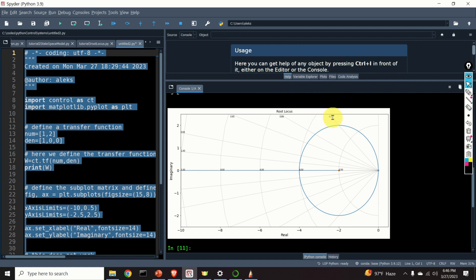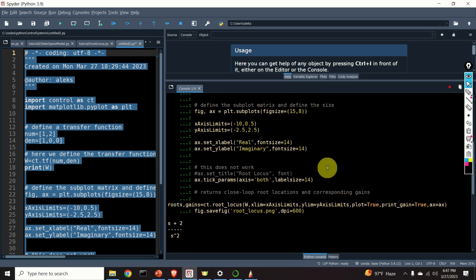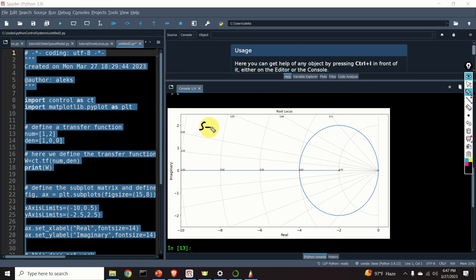How can we verify the accuracy of this root locus plot? That is a very good question. Okay, let's do a quick evaluation.